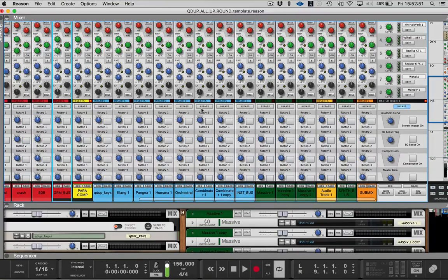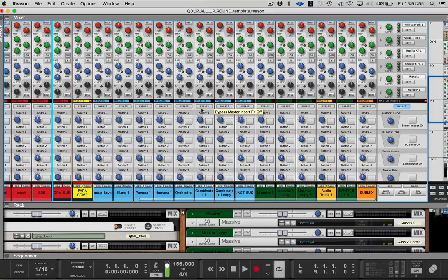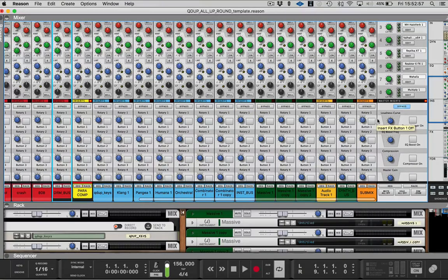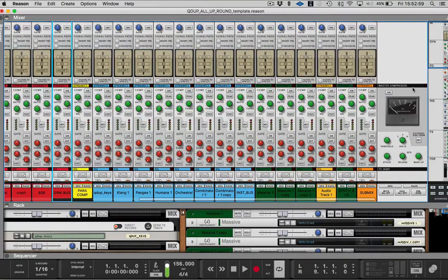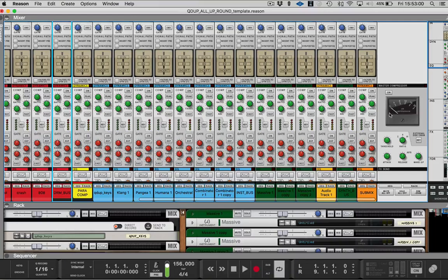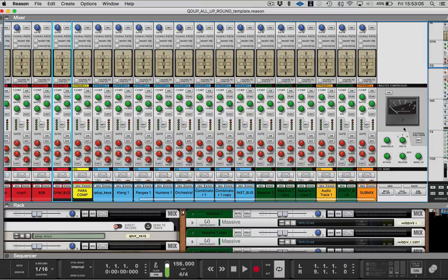And in reason, reason has the console set up. It's, I think it's modeled after the SSL either 4,000 or 9,000 console. I can't remember. But it has the actual bus compressor for the, and that's on the master bus. It's already there. So I don't like to have anything running through it.